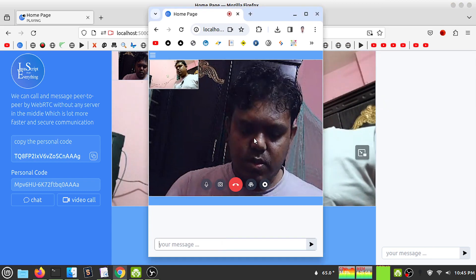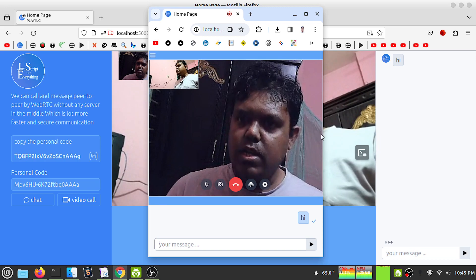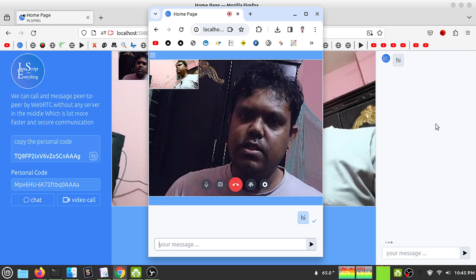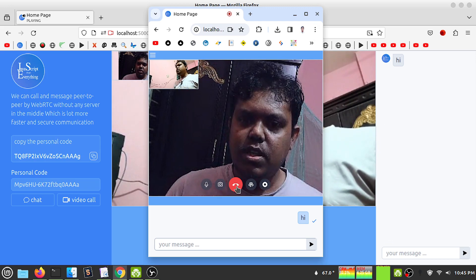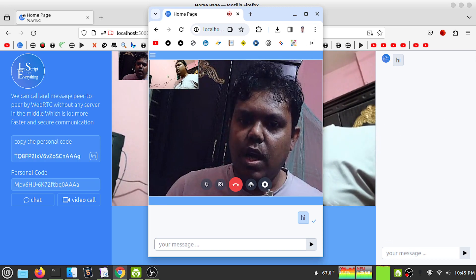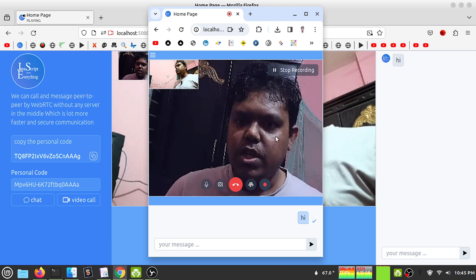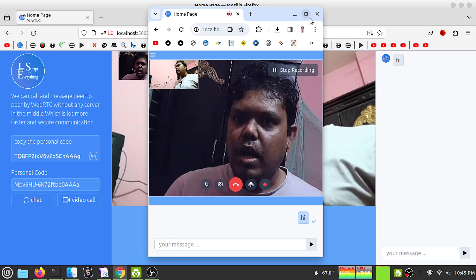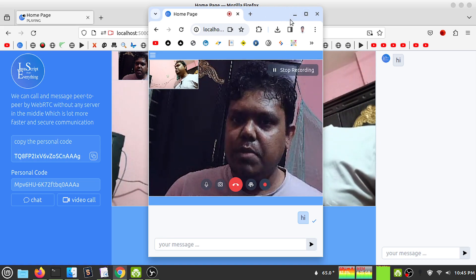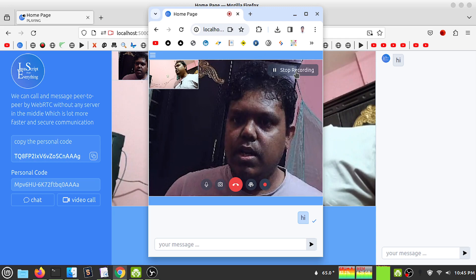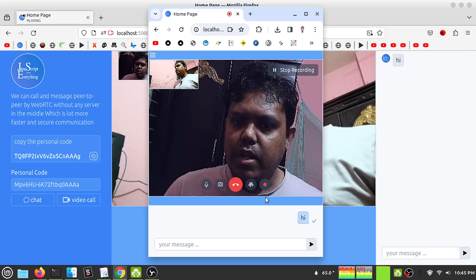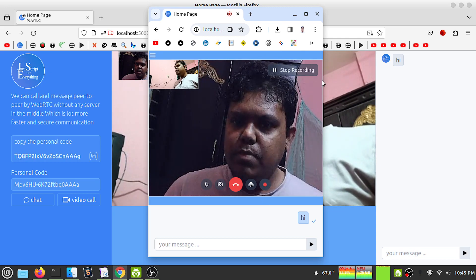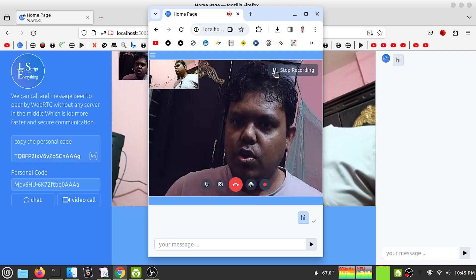I can see the screen recording interface appears. If I click the stop button, I can toggle it off. Let's stop the recording - I can see my screen recording is downloaded.